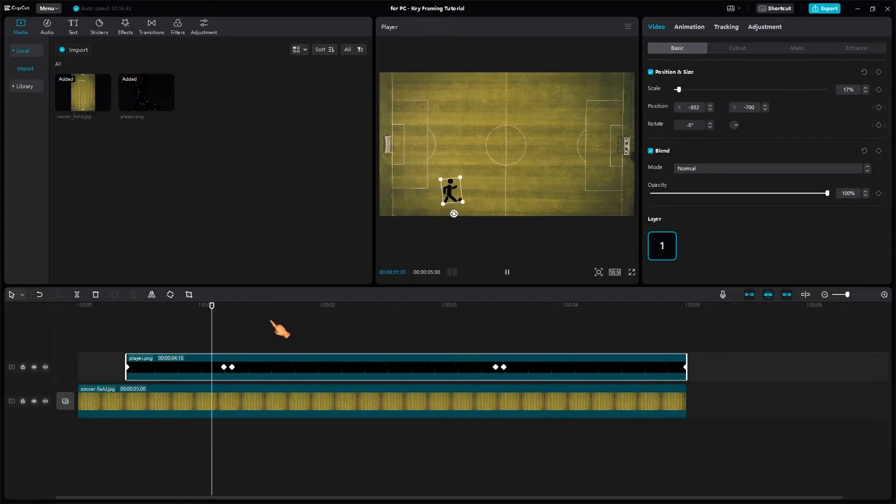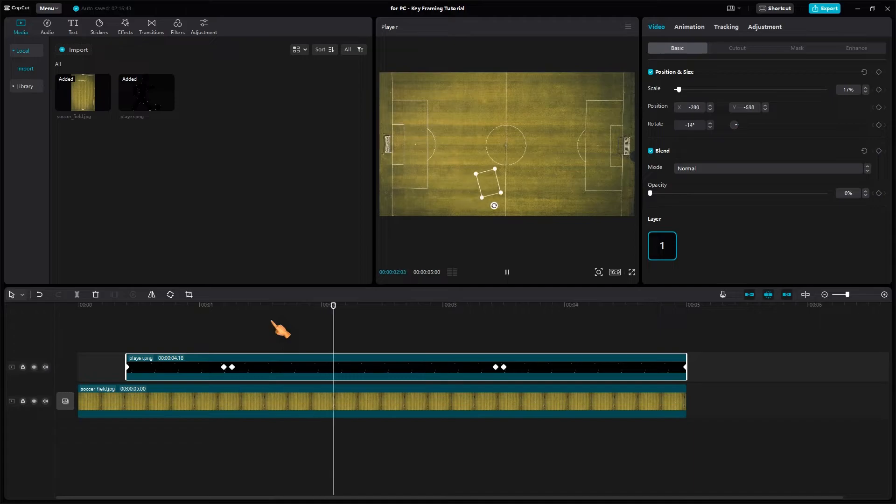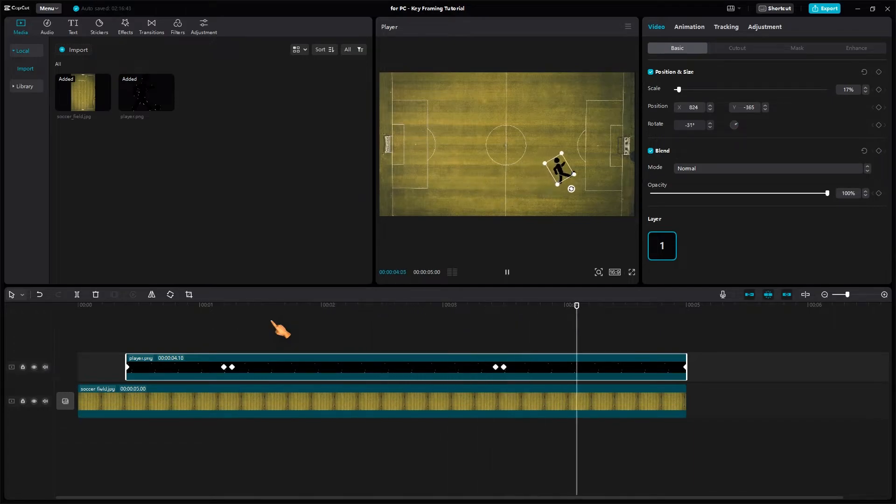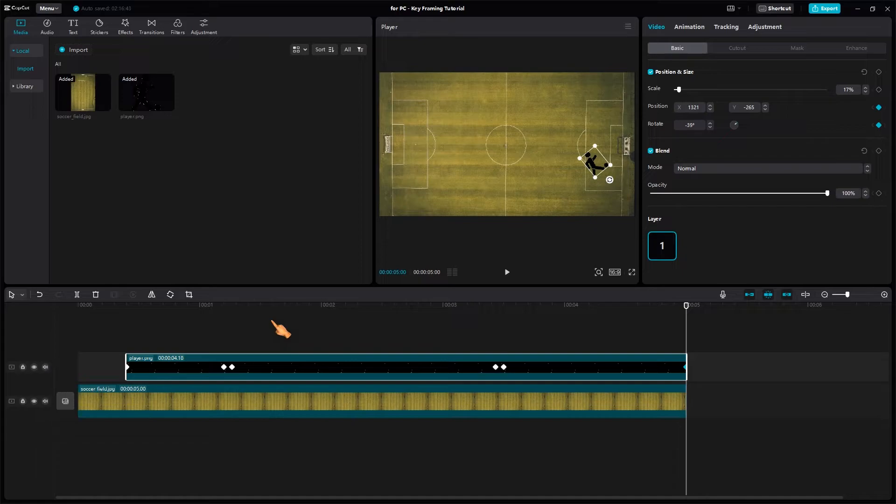Let's play the animation. As expected, the player disappears for some frames. Great job!